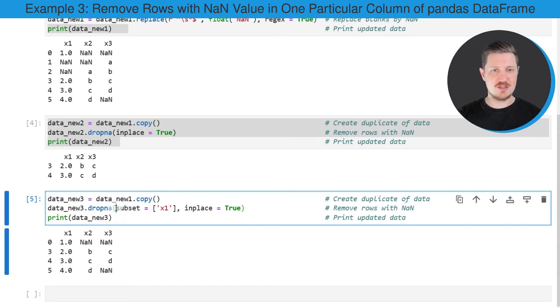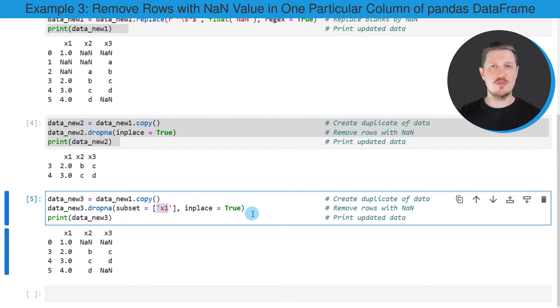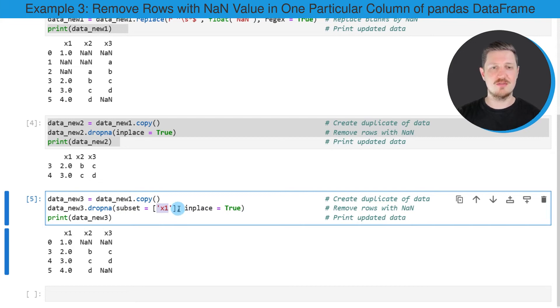However, this time I'm subsetting our data frame so that I'm only removing those rows where the column x1 contains an NaN value.